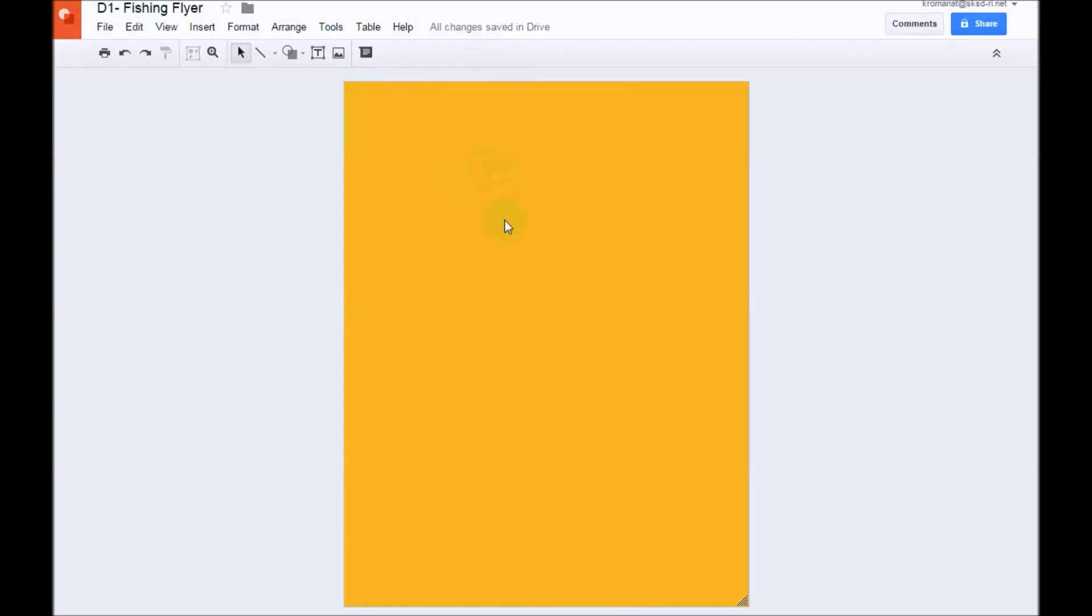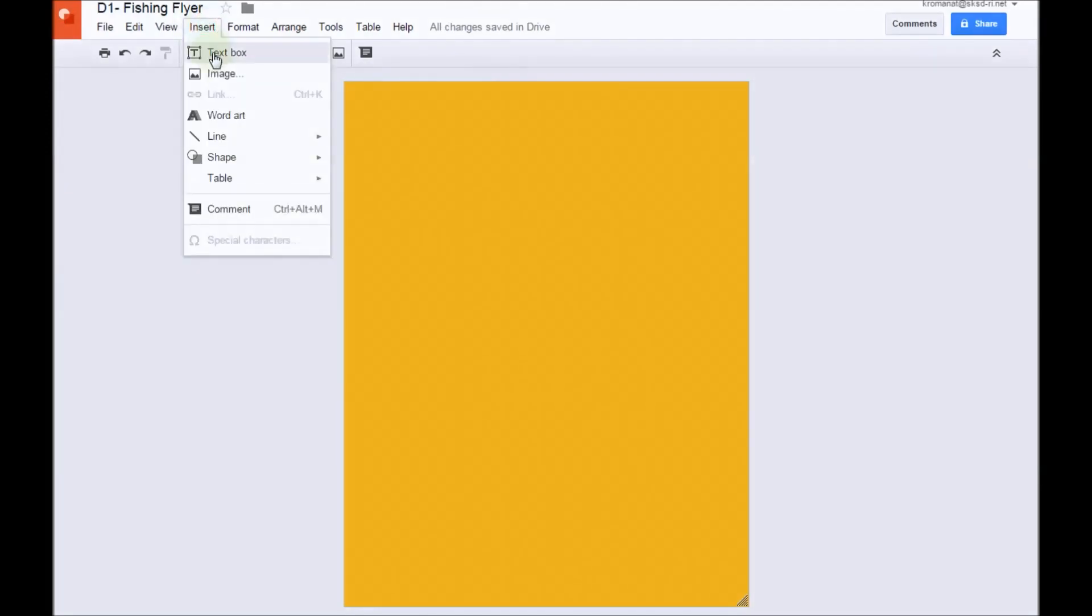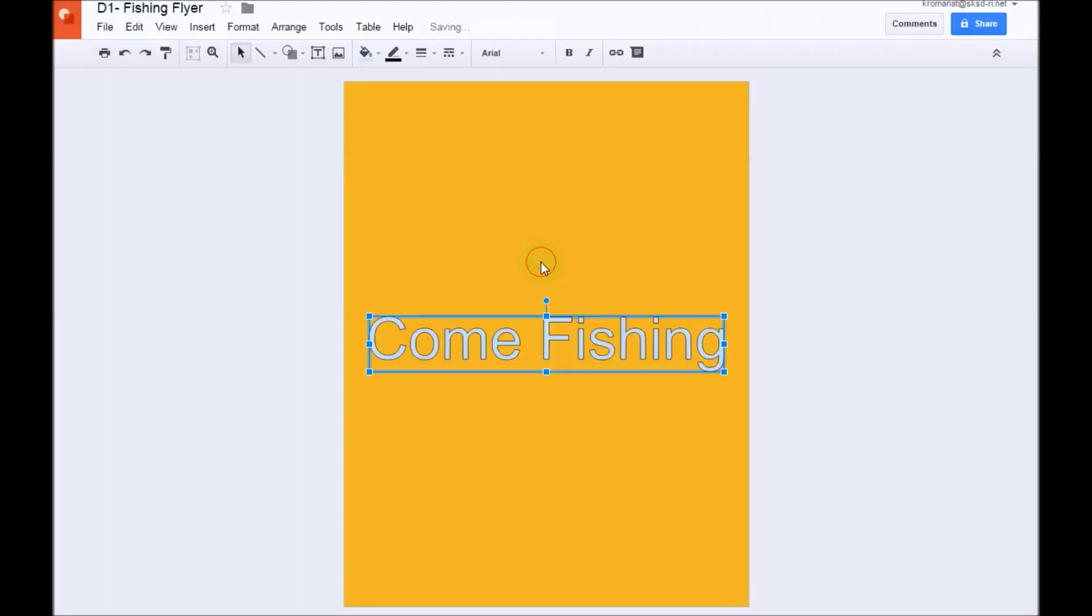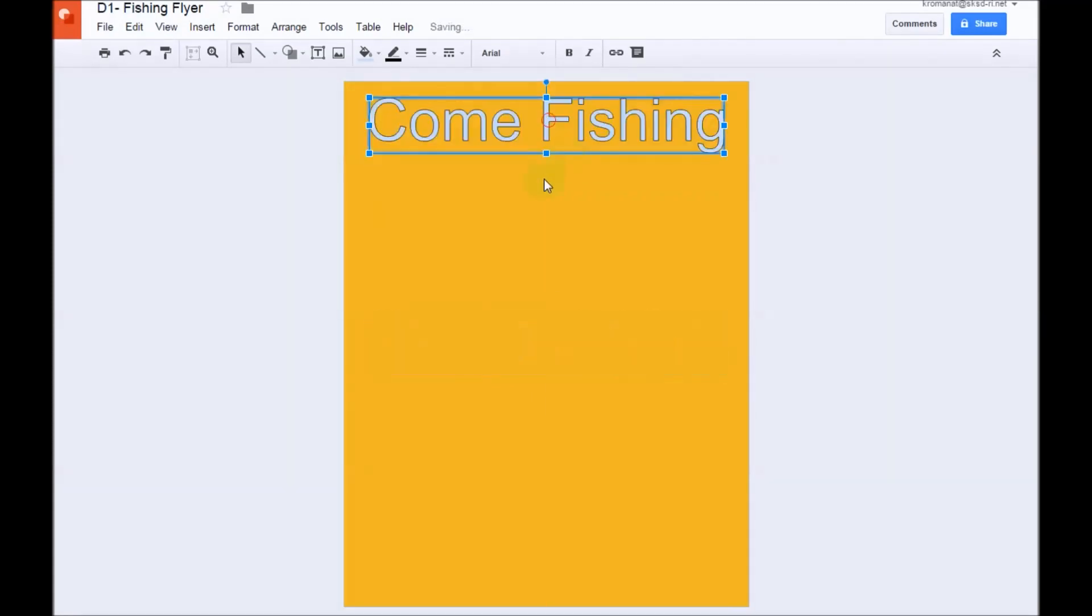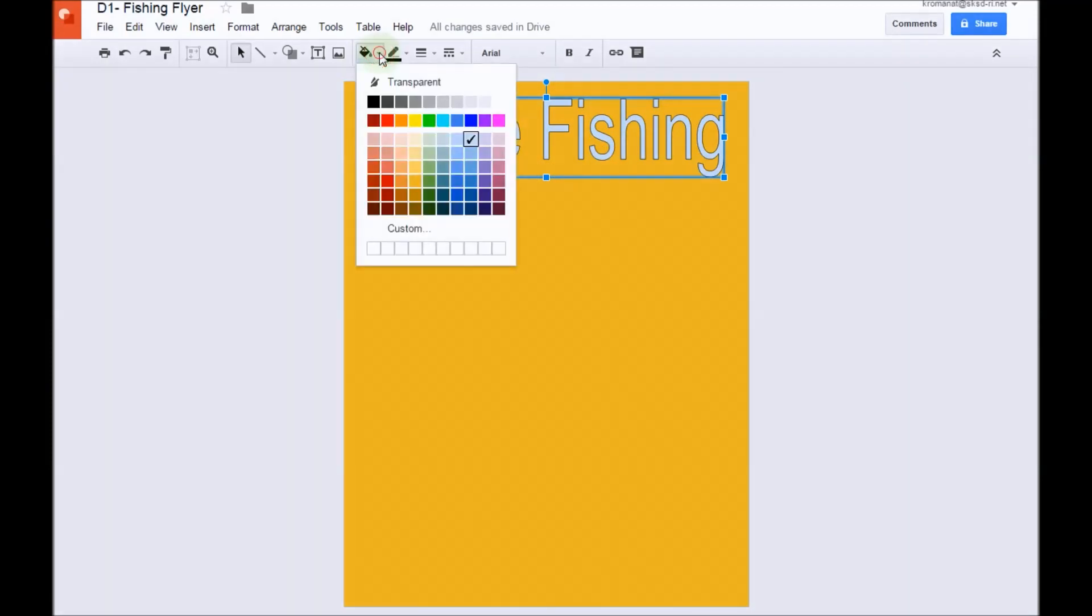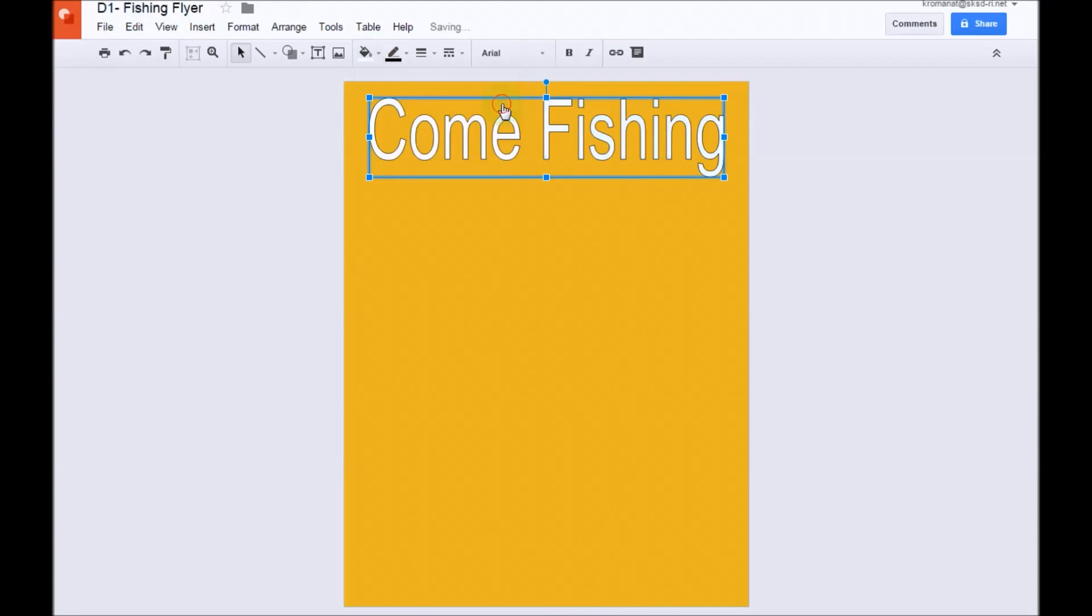Next, we're going to add a title to our project. To do this, we're going to come up to the menus up here. We're going to click Insert, and we're going to select WordArt, and we're going to type in Come Fishing. I'm going to click away from that. Now, we're going to reposition this by dragging it up, centering it, and we'll make it a little taller, and I'm also going to change its color. I'm going to go up to the Fill Color bucket, click on the arrow, and I'm going to change the text to white.